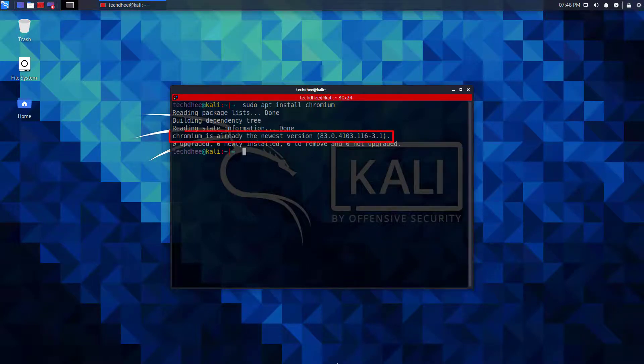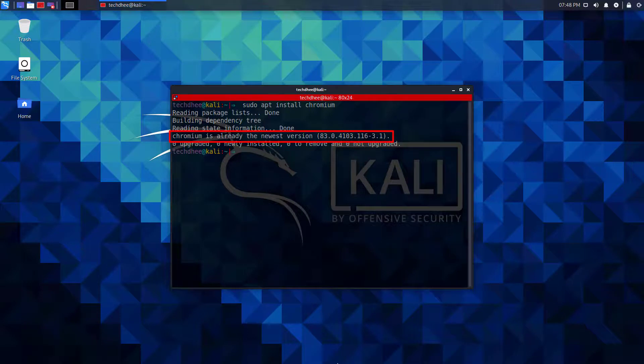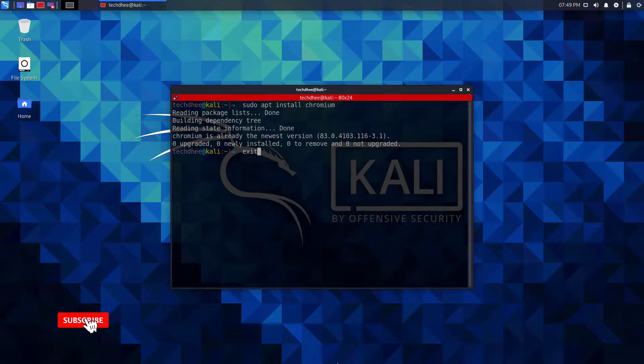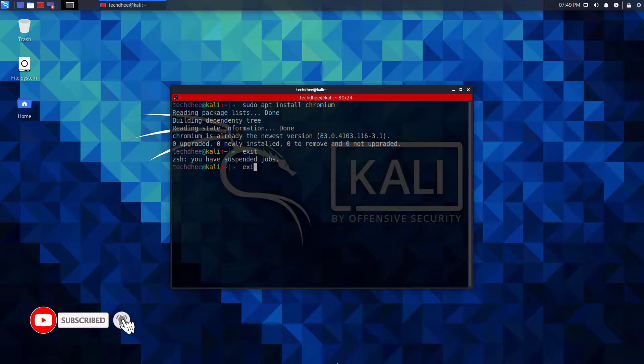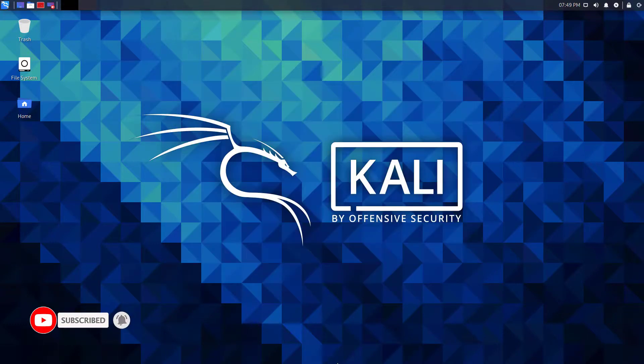You can see right now the newest version is installed. If there is any update it will install all the updates regarding Chromium web browser. So that is it, this is the way how to install and update Chromium web browser in Kali Linux.